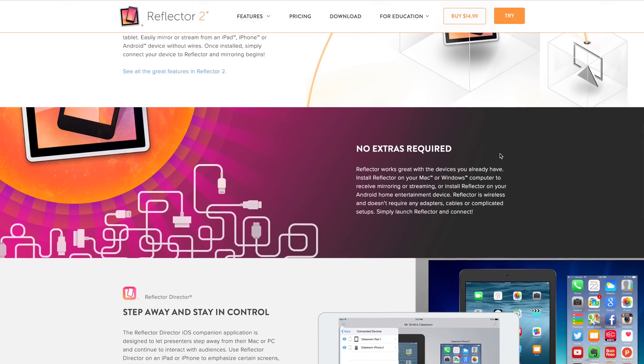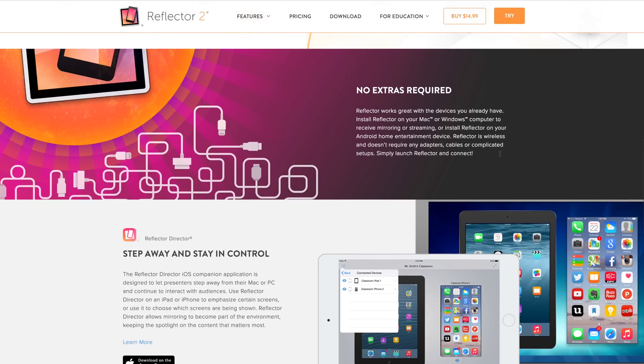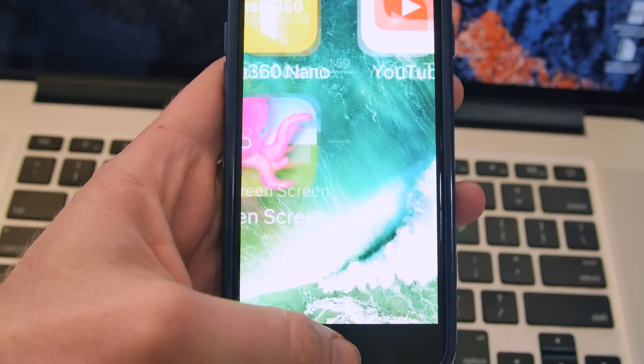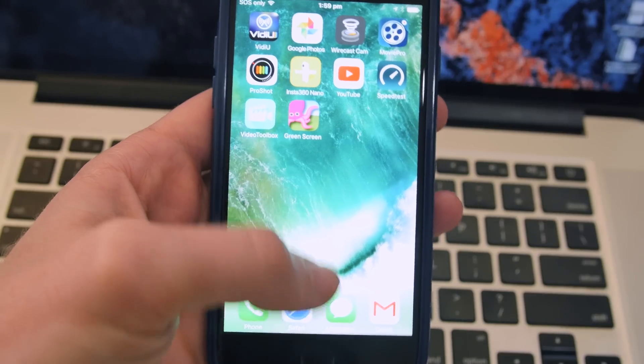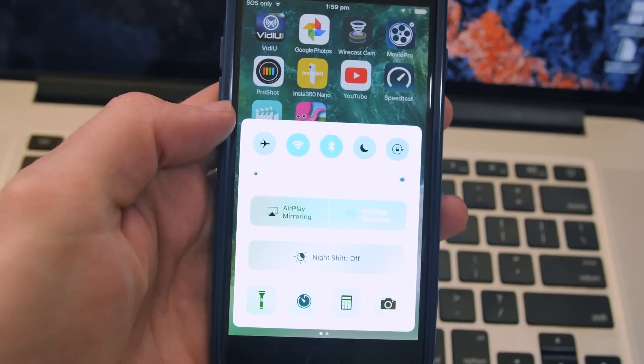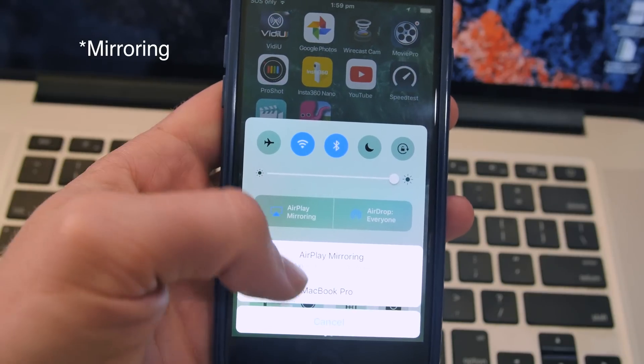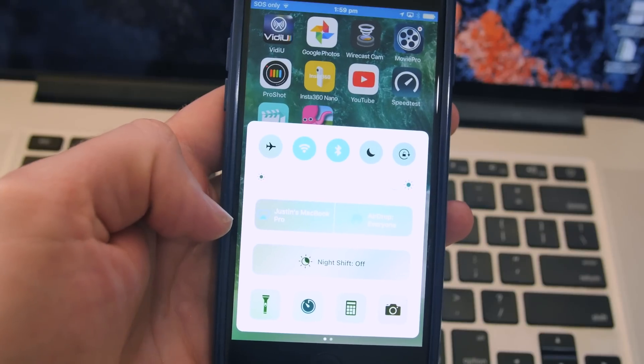You'll then need to make sure that your phone and your computer are both connected to the same Wi-Fi, and then all you need to do is to screen share your iPhone through to the computer. So if you swipe up on the bottom of your phone and select AirPlay Monitoring, and then choose your computer.